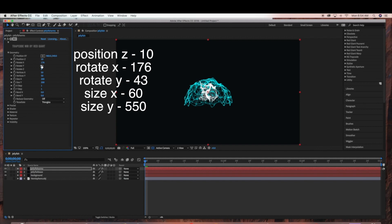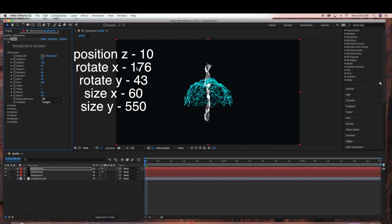Rotate X to 176, Rotate Y to 43. Size X I'll bring down to 60, and Size Y I'll bring up to 550.